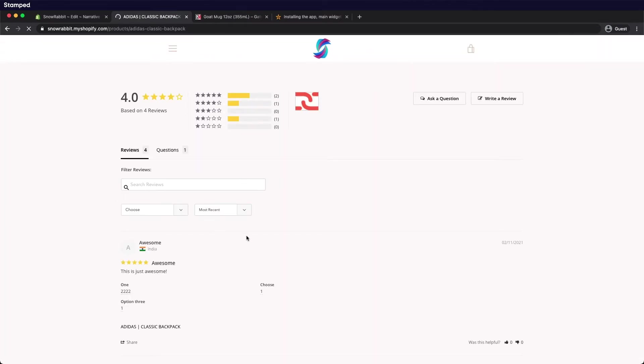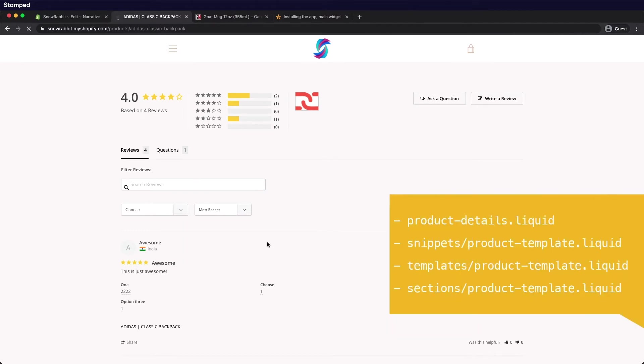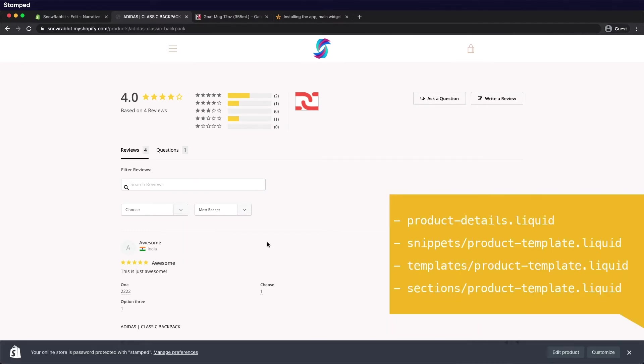Something to note. Some themes have different structures and you may need to place the code in a different template file. Here is a list of the templates that you can look for.